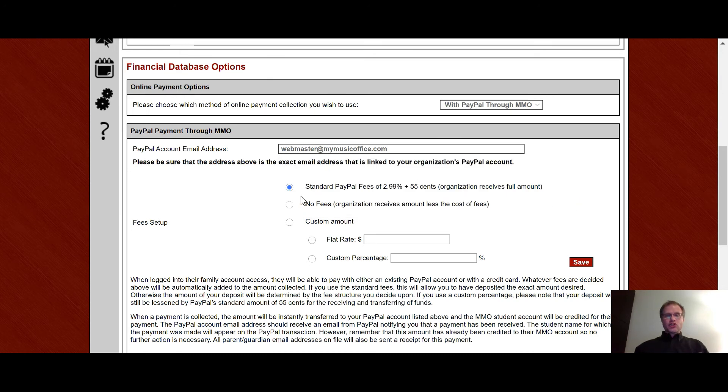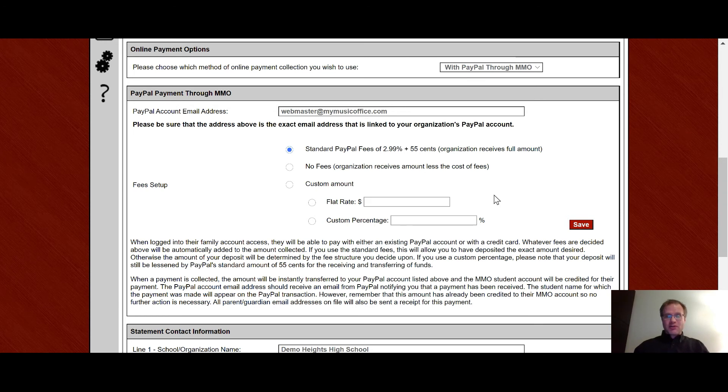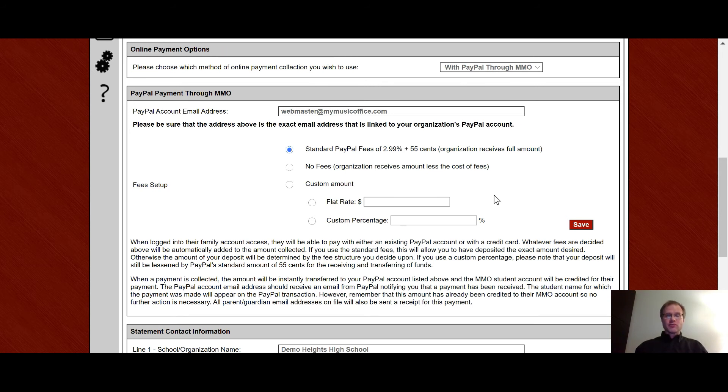And then you get to choose which fee setup you would like to do. Would you like to do standard PayPal fees of 2.99% plus 55 cents? If you do this then your organization would receive the full amount of the person who's paying. So if the person pays $100 they'll actually be charged around $103.85 and that extra amount will cover all of the PayPal fees for both collection and transfer. So your organization will receive the full $100.